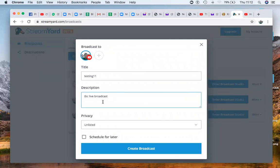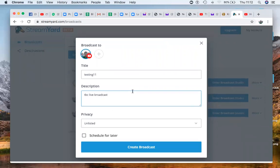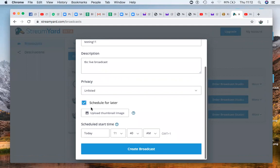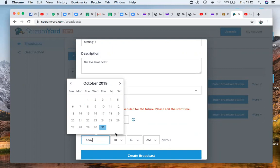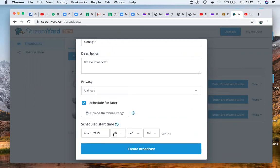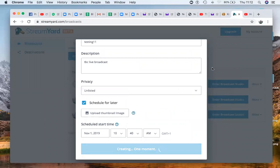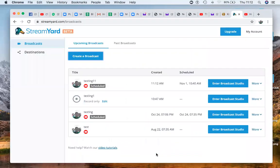You now come here to schedule. You can select an image you want people to see, then select the time. Maybe today at 8 p.m. — or put 10. The broadcast must be scheduled for the future, so maybe tomorrow, the 1st of November. You put the 1st of November and select the time — 10 a.m. — and click 'create a broadcast.' So you see I am creating the broadcast right now. The broadcast has been created for tomorrow at 11:30 a.m. — you can see the date.